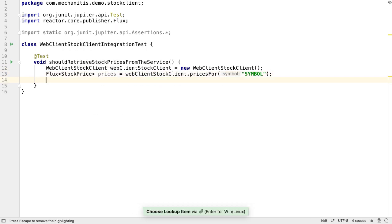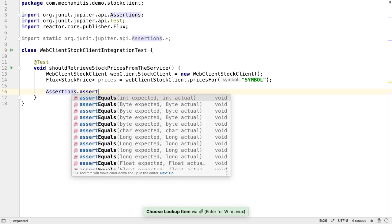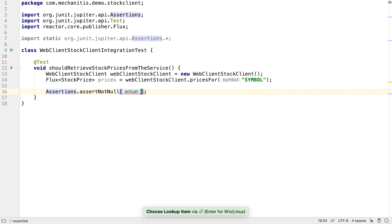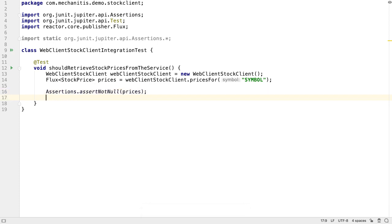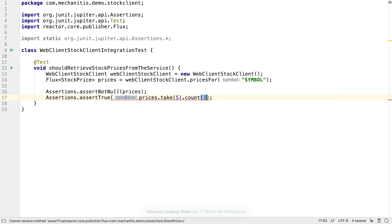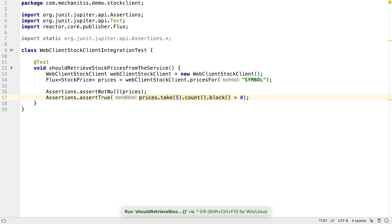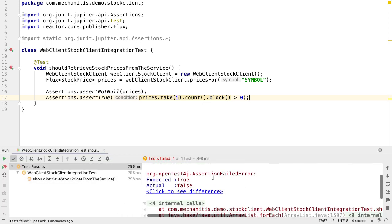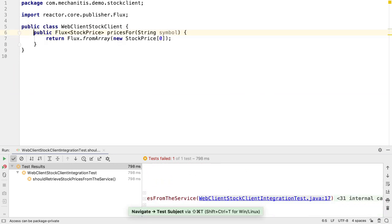Now we have a flux of prices, we need to check this meets our expectations. If this was connected to a real working service, we'd expect the prices flux not to be null. We'd also expect that if we take five items from the flux, there are actually some items there. We have to use block in this case to wait for our prices. When we run this test, we see that it fails — it fails because the flux has zero elements in it, because that's what we hardcoded into the client. Let's go back to the client and make the changes needed to connect it to the real service.